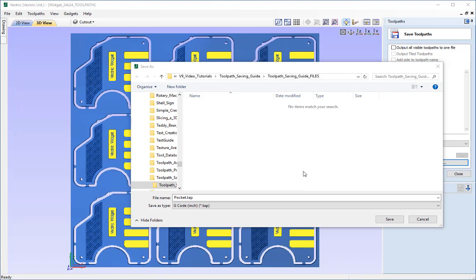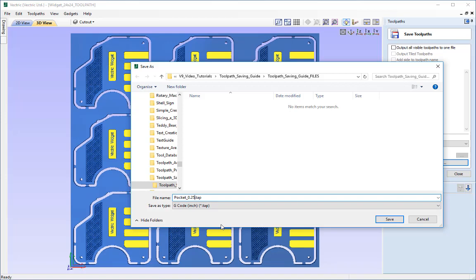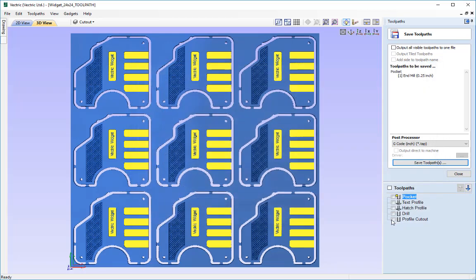To demonstrate saving a file it is always good to give the file an appropriate name. So I am just going to call this pocket and I am going to keep that and just put underscore 0.25em so that's a quarter inch endmill for that and just press save like so.